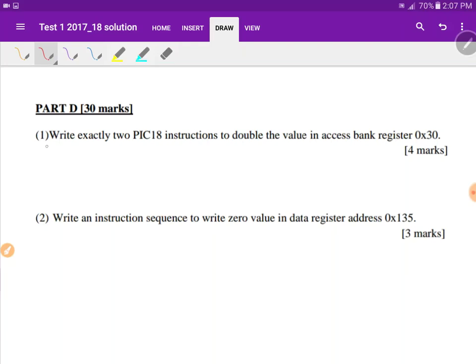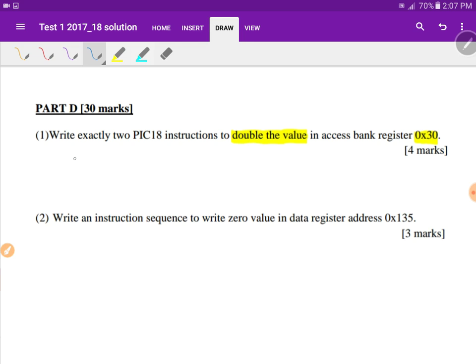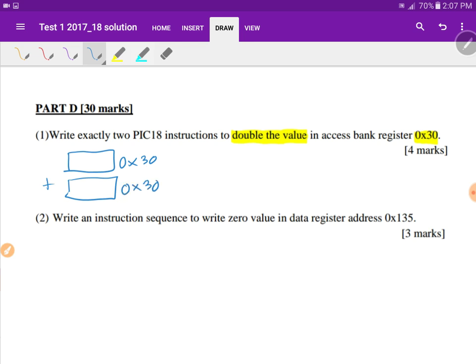This is Part D, question number one: write exactly two PIC18 instructions to double the value in the access bank register hex 30. To double means we need to add the content of a file register with itself. However, there is no instruction that allows us to add a file register with a file register, so the closest we can do is use the instruction that adds the working register to a file register.